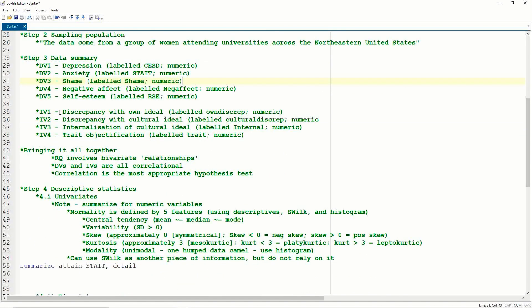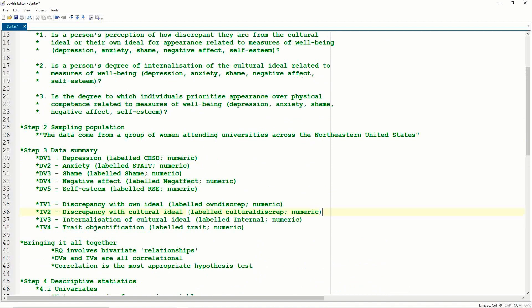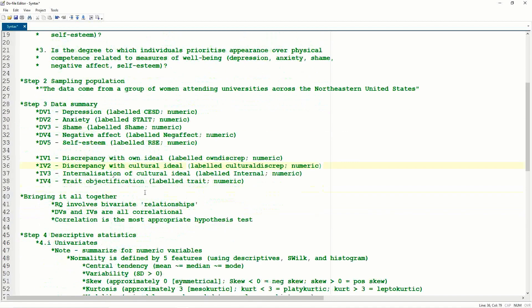Then we move on to our IVs. There are four IVs in this study, represented across three research questions. The first two IVs are attached to research question one, IV3 is research question two, and IV4 is research question five. So the first IV is the discrepancy with your own ideal of appearance. This is called own discrep, so the discrepancy of your own ideal, and it's numeric. Our second IV is the discrepancy with cultural ideal. This is called cultural discrep, and it's numeric as well. Internalization of cultural ideal. So this comes back to the second research question. It's called internal, and it's numeric. And then trait objectification. So this is research question three. The degree to which an individual prioritizes appearance over physical competence, we're going to call this trait objectification. It's labeled trait, and it's also numeric.